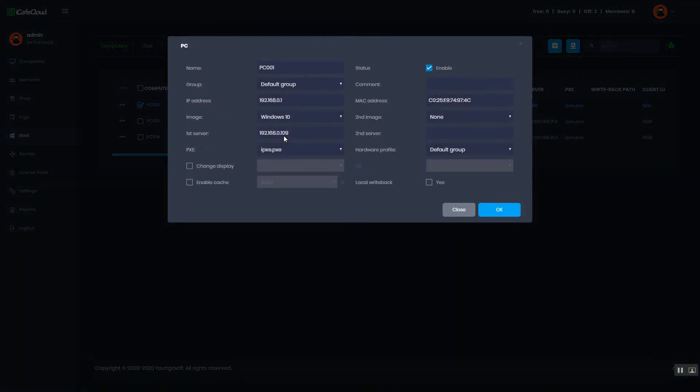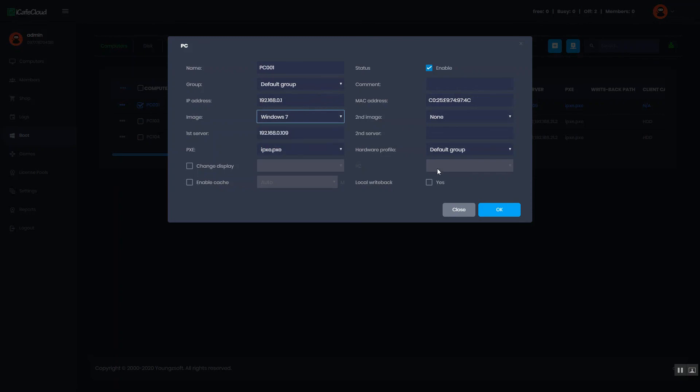Then you can edit PC details. After edit, click the OK button.